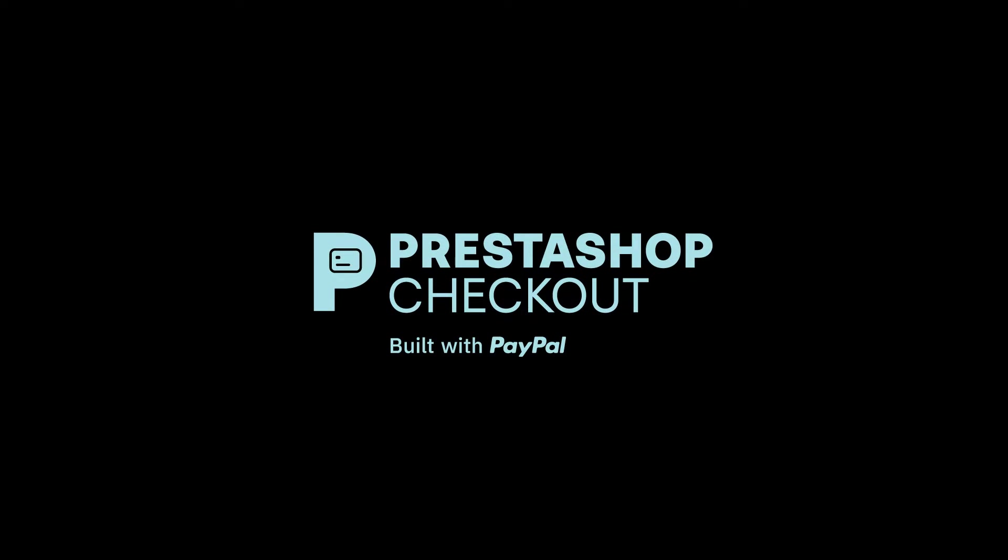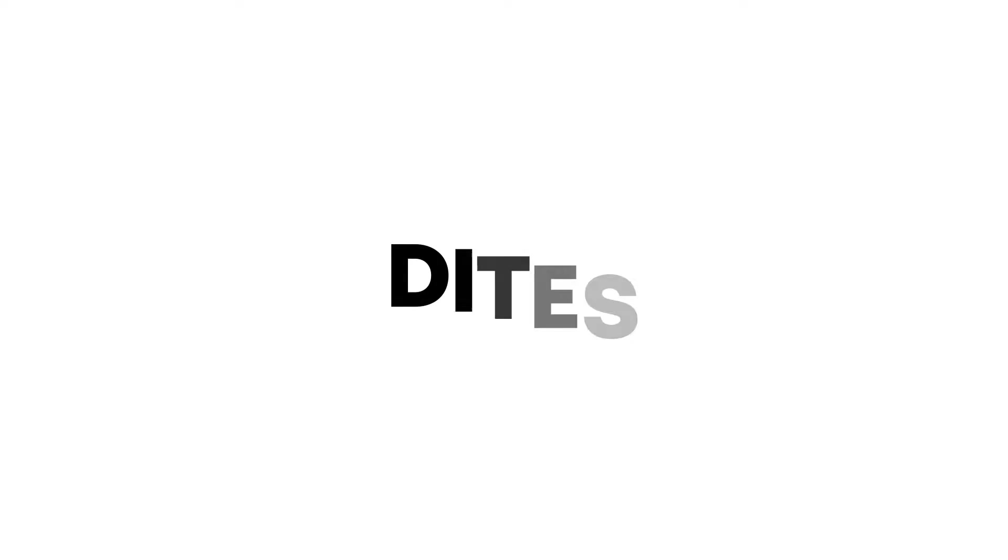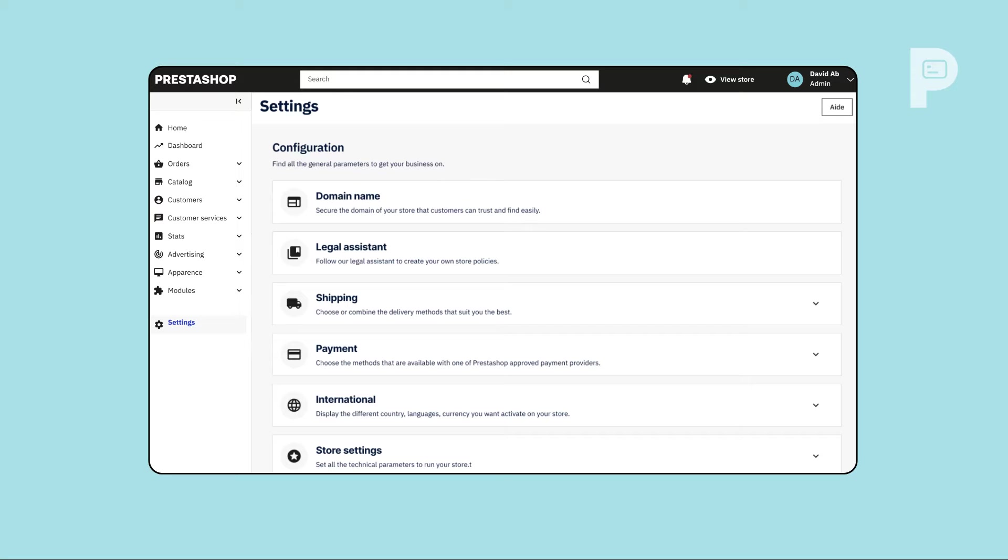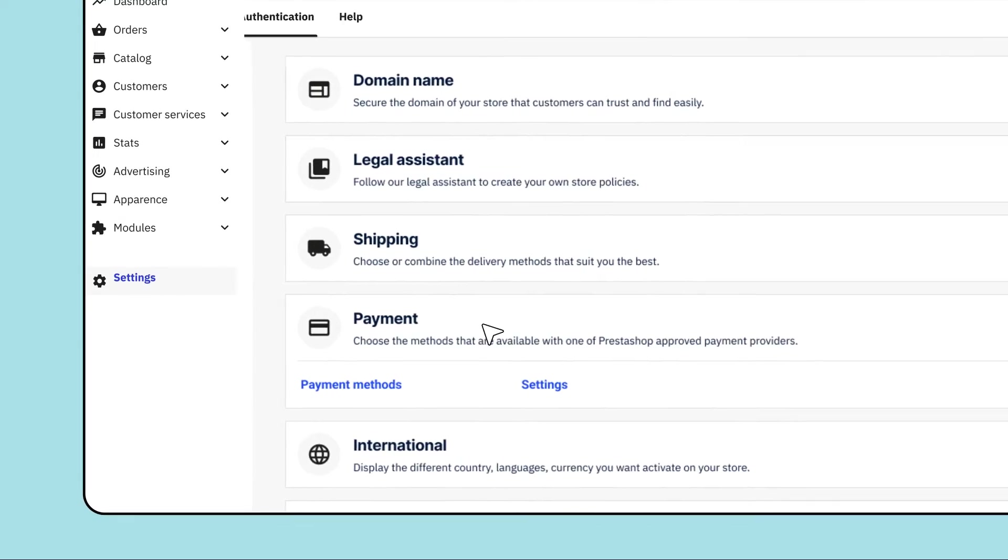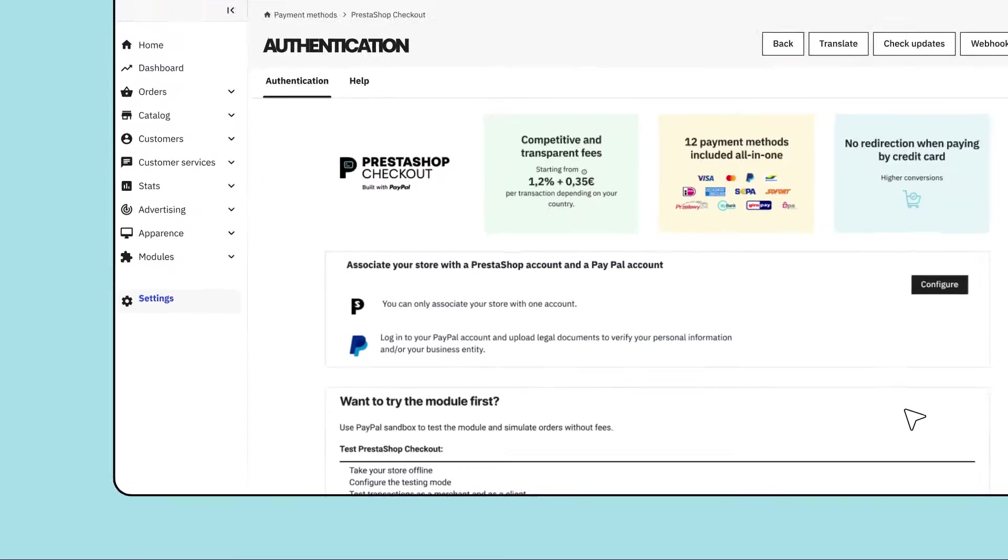PrestaShop Checkout built with PayPal. Are you ready to say goodbye to confusing checkouts on your commerce? PrestaShop Checkout is available right from your back office in the module catalog under Payments category.